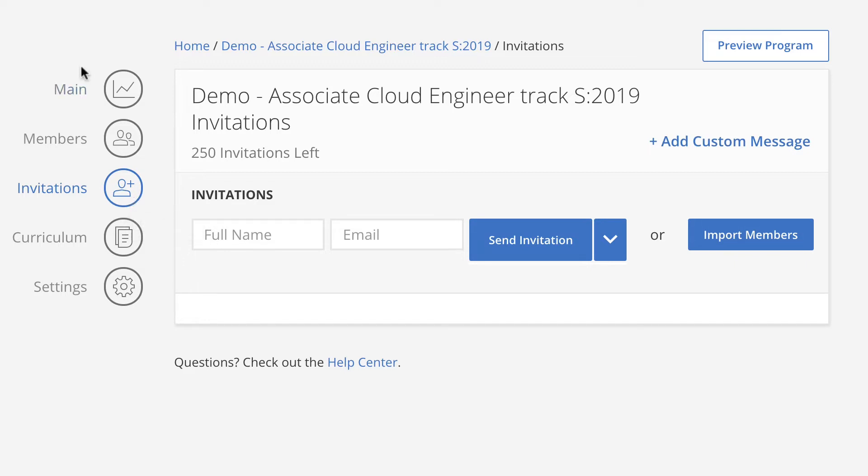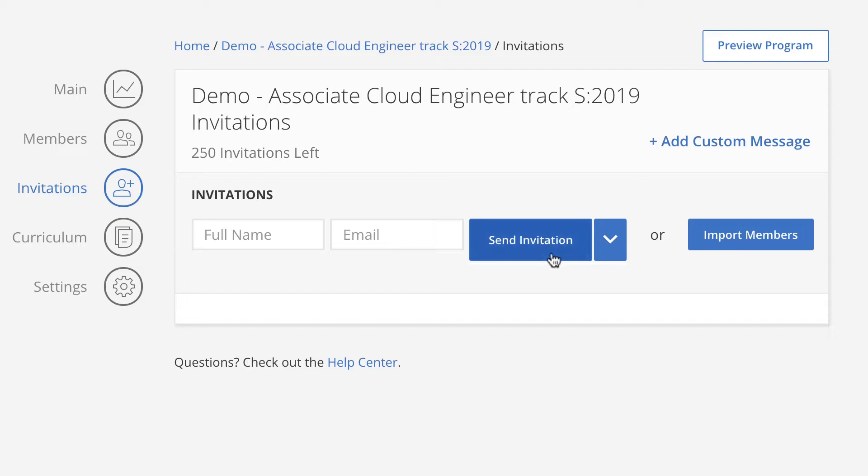To add and invite individual students, complete the following steps. Open the Coursera program for the Associate Cloud Engineer track. Click on the Invitations icon. Enter the individual's full name and email address, and click Send Invitation.